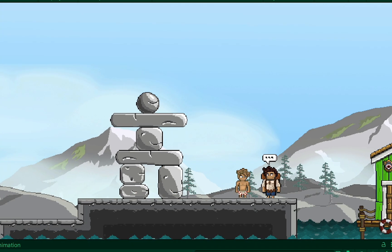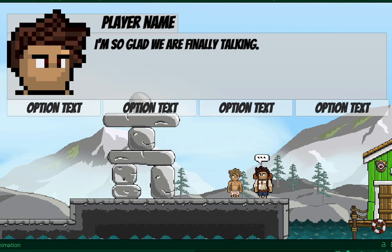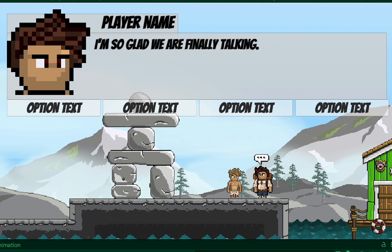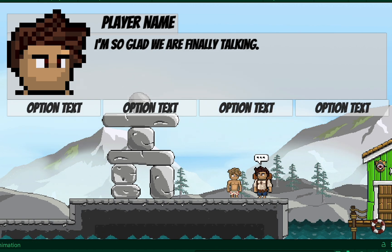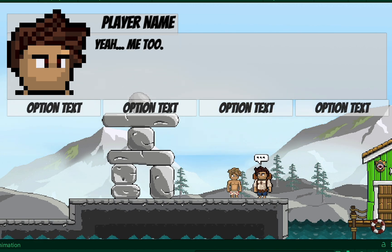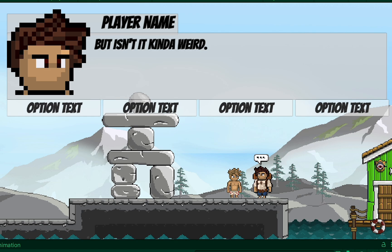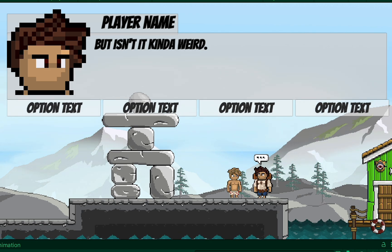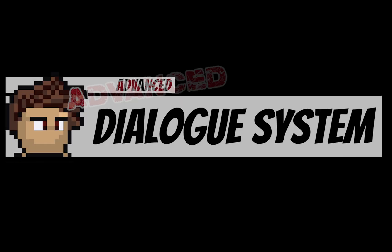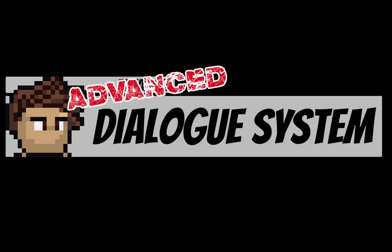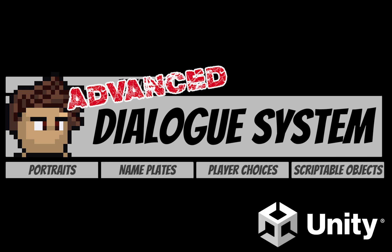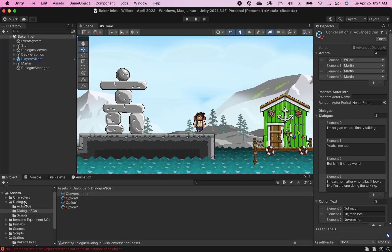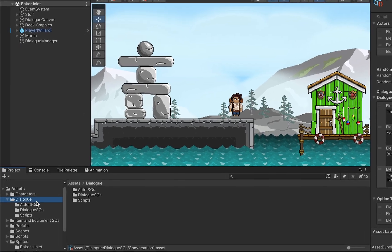All right, so we finally got things set up so that our dialogue is appearing in game, but as you can see the player name and portrait are just set to defaults and stay there forever. So in this video we're going to get our names and portraits up and running. Let's get started.